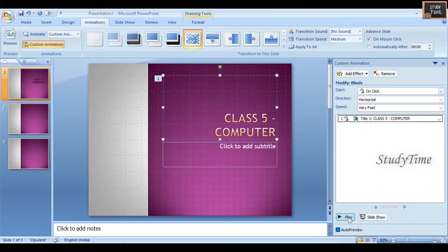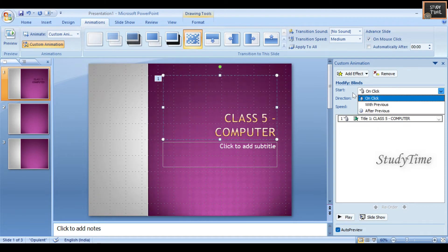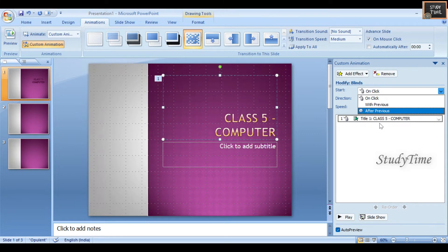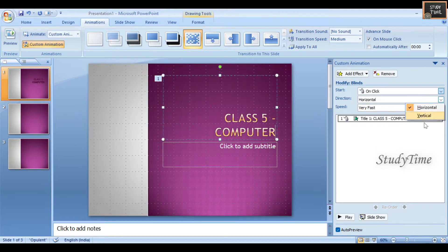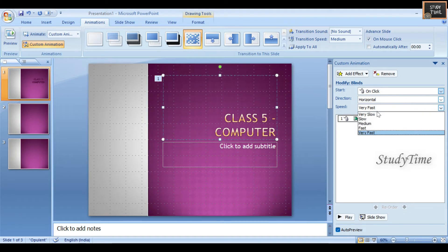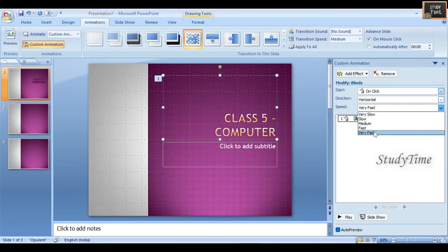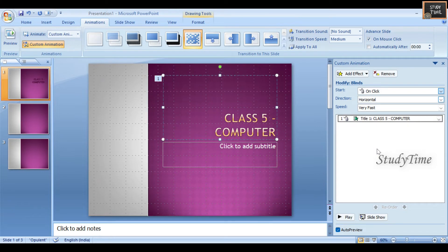If I click Play, you will see the animation and transition working together. You also have the option of On Click, With Previous, or After Previous. You can choose direction - horizontal or vertical - and speed: very slow, slow, medium, fast, or very fast.